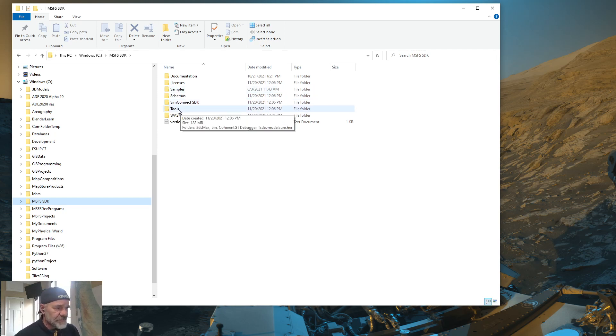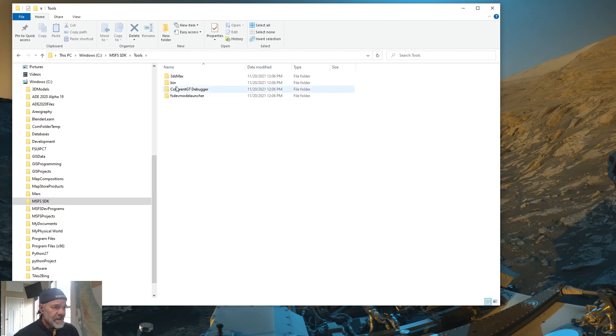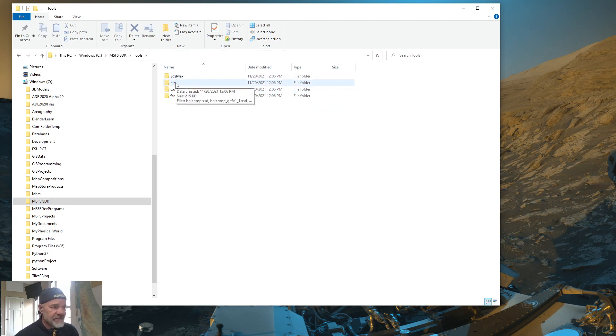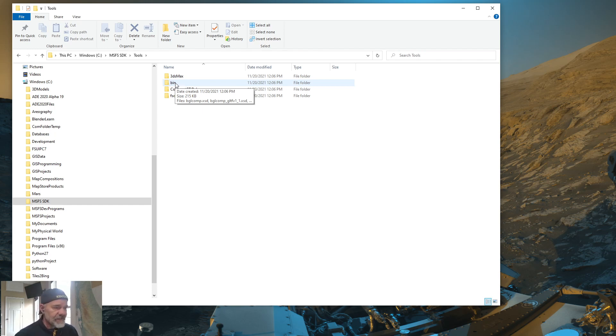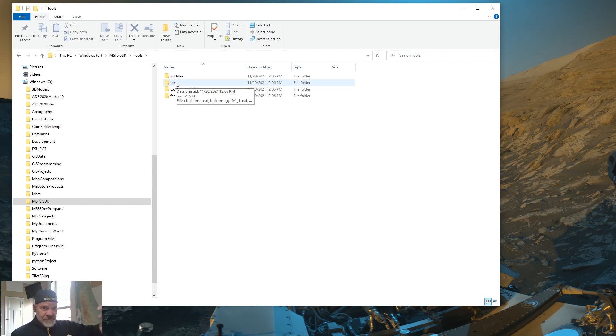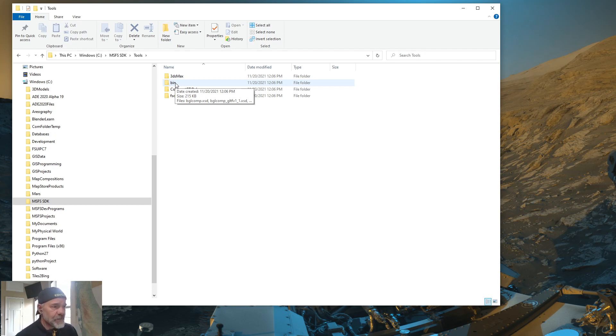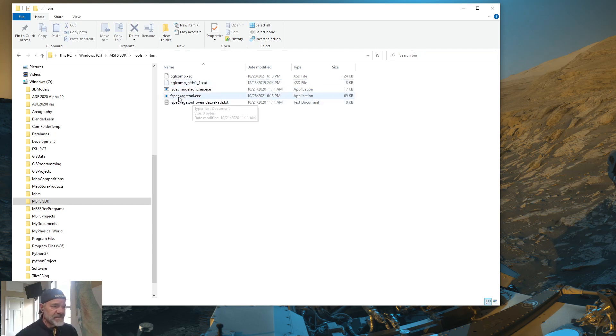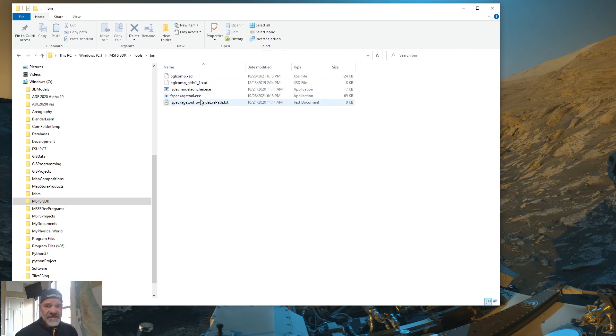The tools directory has a folder called bin. And these are the programs that run the SDK. Whether Microsoft Flight Simulator is either reading that folder to get resources, or if you go into that bin, you're going to see an FS Package Tool EXE.